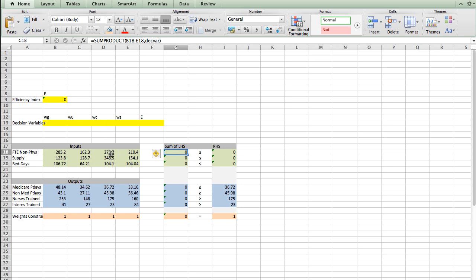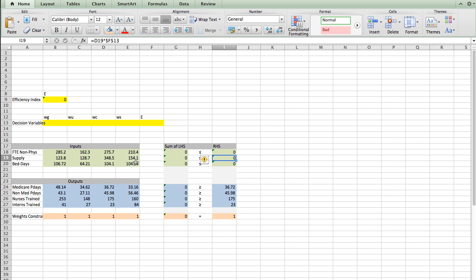Because county is the hospital we're studying, we expect the weight given to county to end up being zero, so the county value won't be part of the composite hospital. On the right-hand side of the input constraints, we have the unique situation where it's the study hospital's input value times the efficiency index E, which is in cell F13. For FTE non-physicians, this is 275.7 (cell D18) multiplied by E. Similarly, the next row's right-hand side is 348.5 (cell B19) for supplies, also multiplied by the efficiency index.